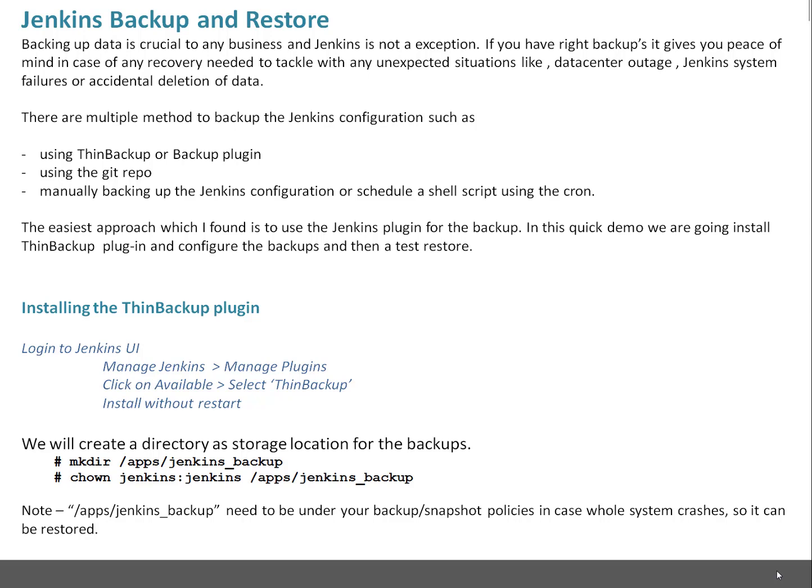There are multiple methods to backup the Jenkins configuration such as using ThinBackup or Backup plugin, using git repository to push your configuration files, or manually backing up the Jenkins configuration using tar command or scheduling a shell script using cron which will take backup of your configuration.